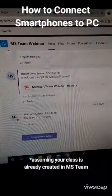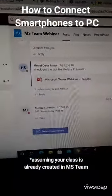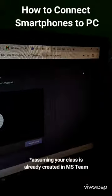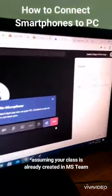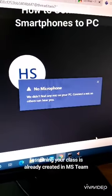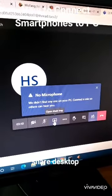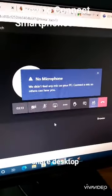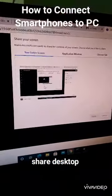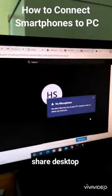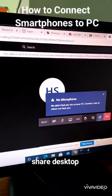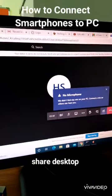From Microsoft Teams, if you already have a class created, you can click the meet icon and click meet now. You can then open the share tray, share your desktop window, and select the entire screen to share. If you have a PowerPoint, it will be visible on your screen.